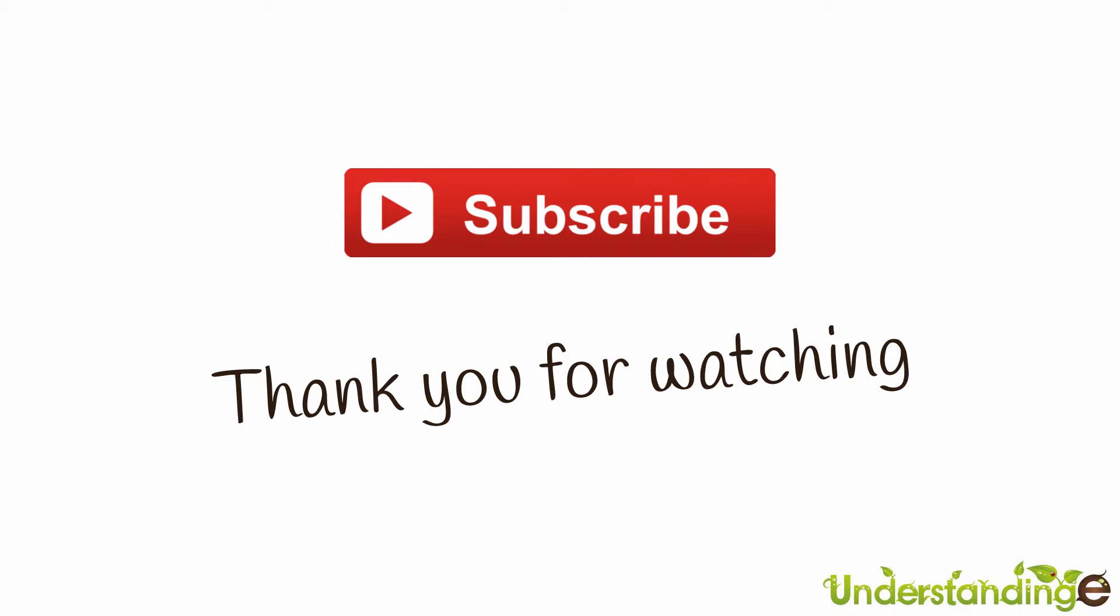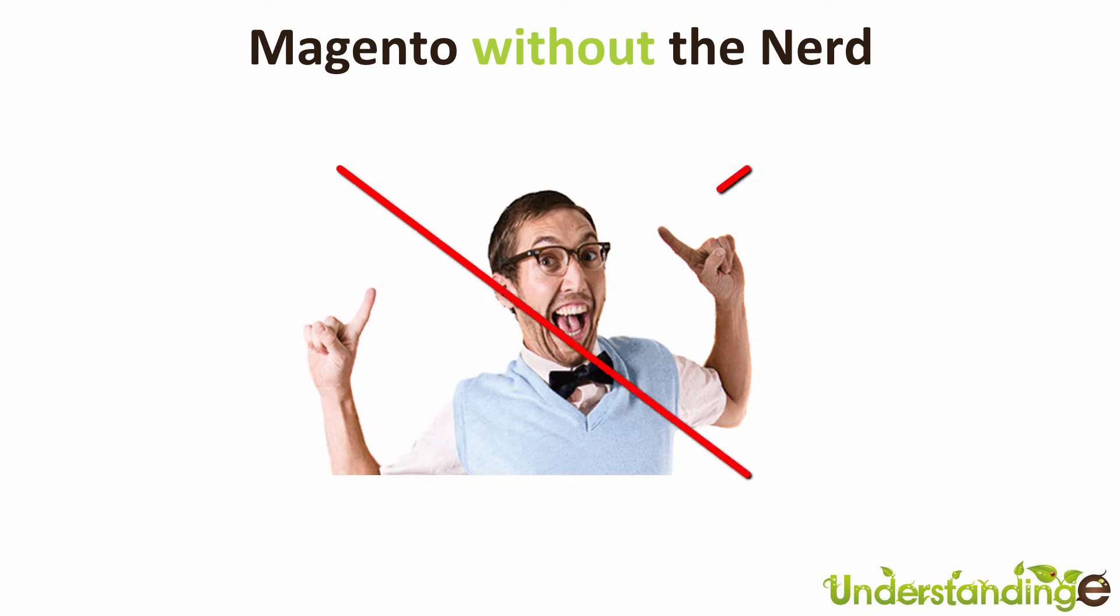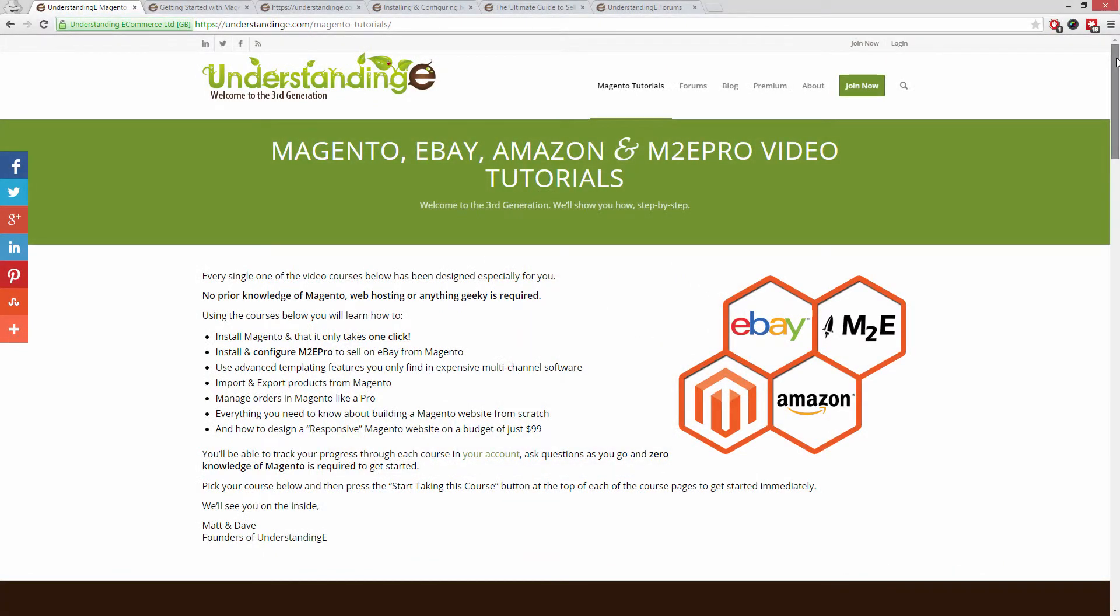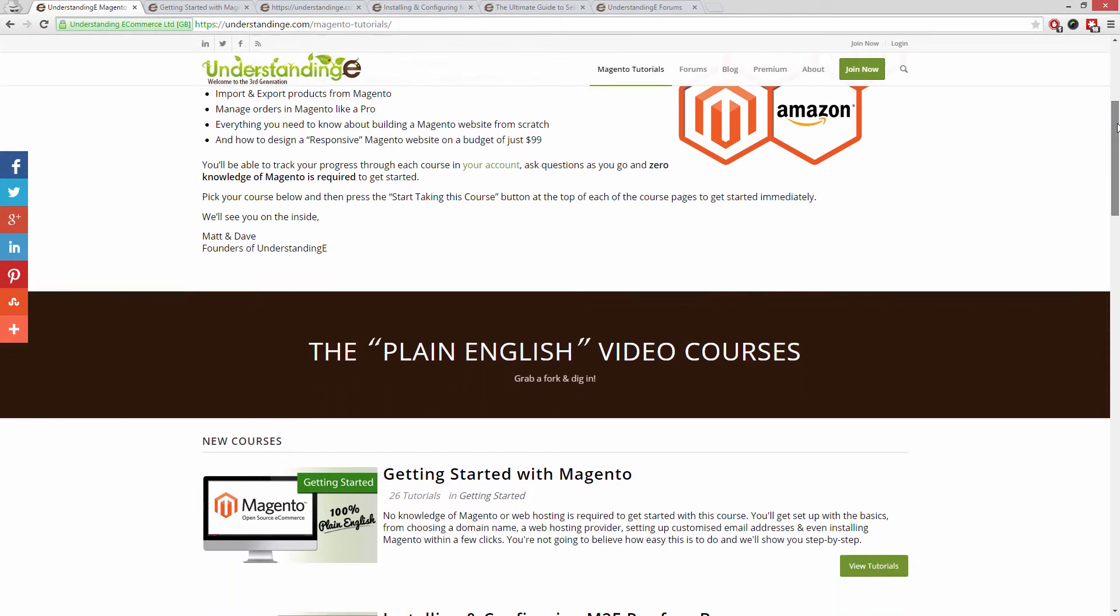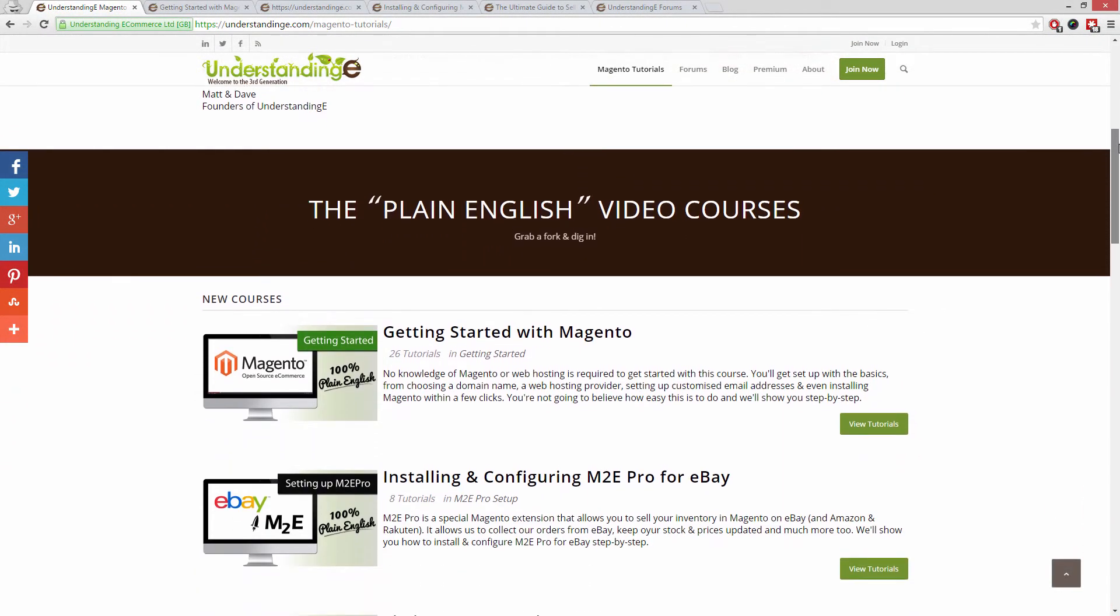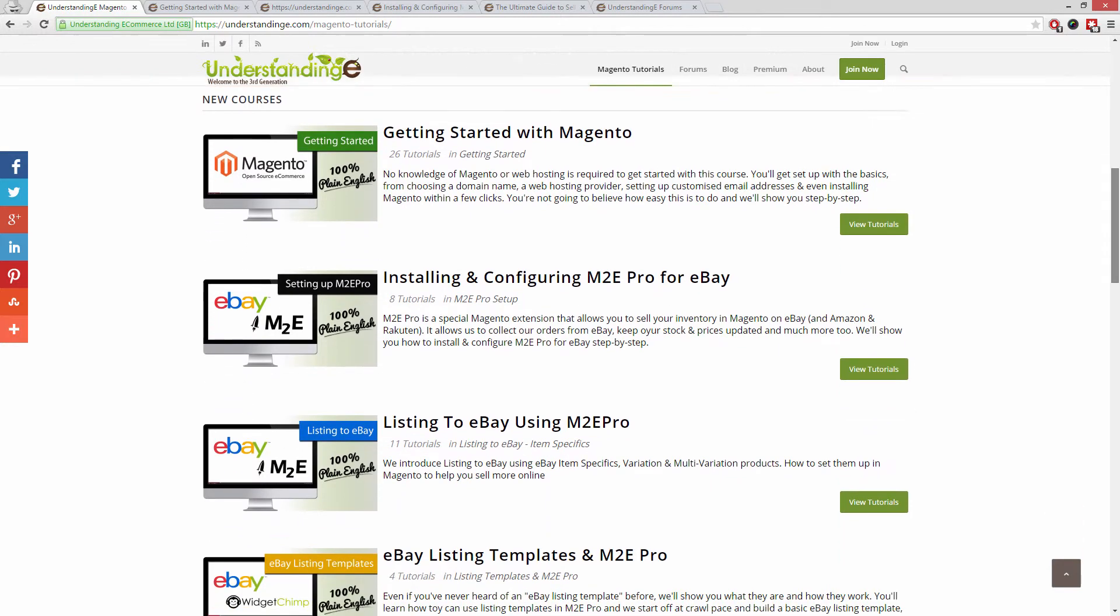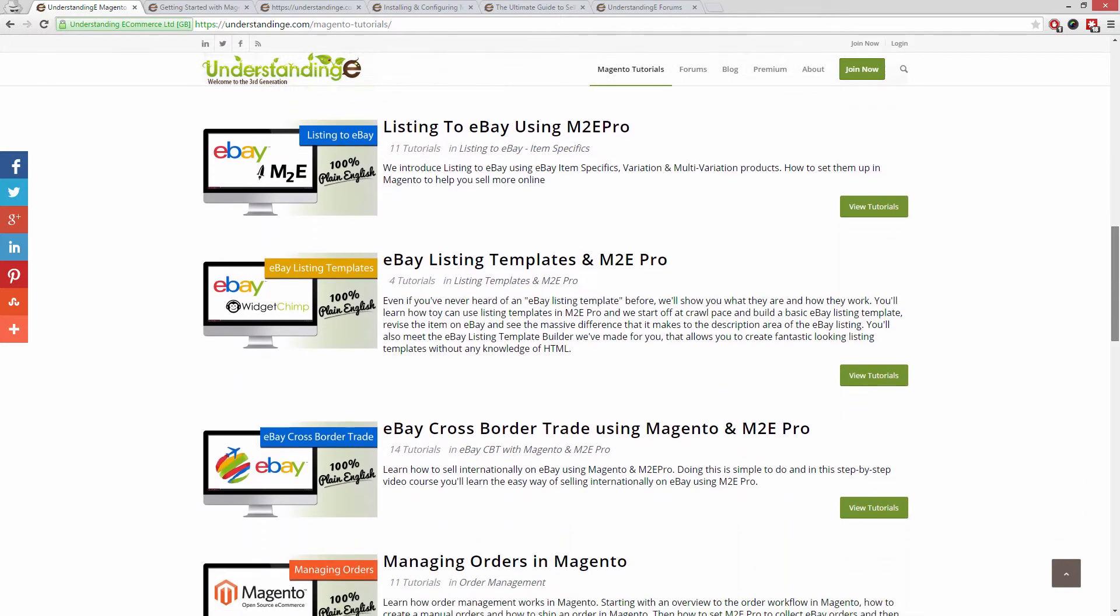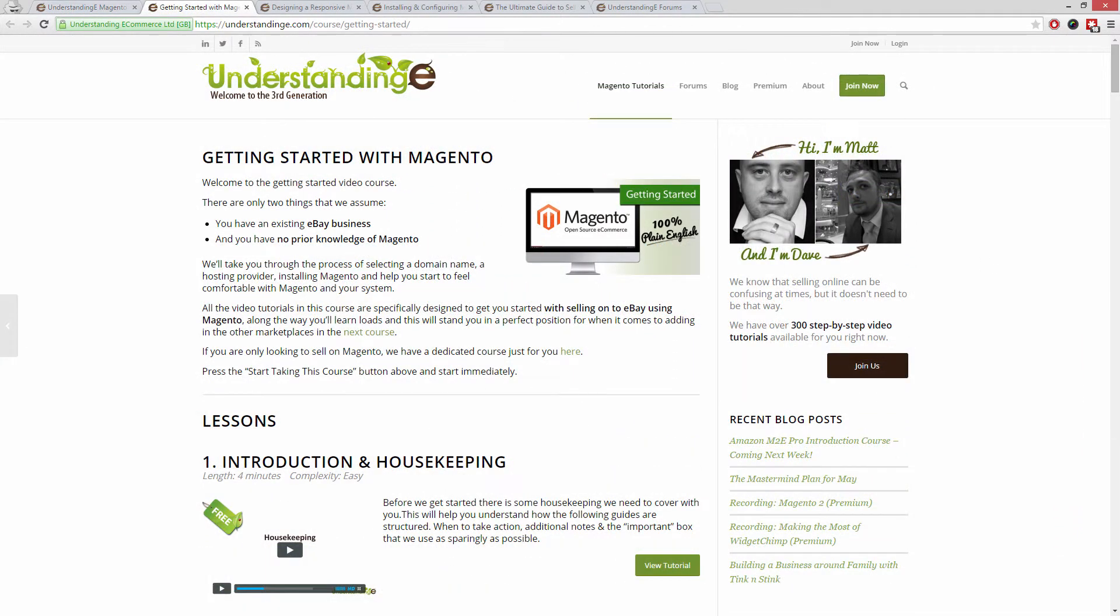We hope that you found this video tutorial helpful. If you have then let us know by leaving a thumbs up on this video below or subscribing to our YouTube channel. We believe to use Magento you don't need a degree in NERD. And we've created over 300 step by step video tutorials at understandinge.com to help you. In these tutorials you'll learn how to use Magento with no prior knowledge.